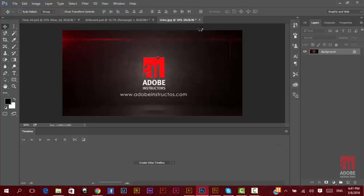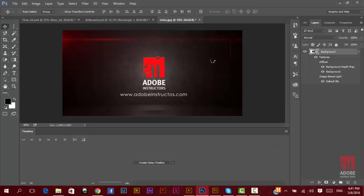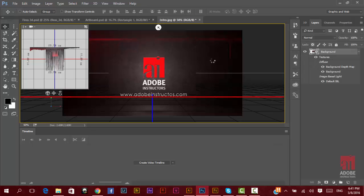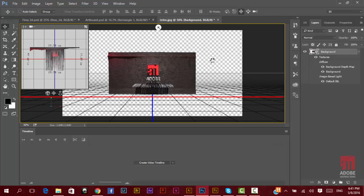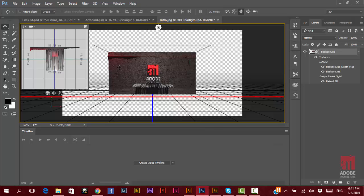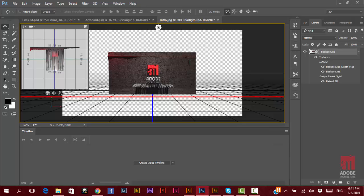Now, what will happen here? Photoshop will extrude the image using the details inside the image or the color details inside the image. When you have a dark color, it will make less extrusion. When you have a light color, it will give us more extrusion. Like you see here, we have now this 3D.